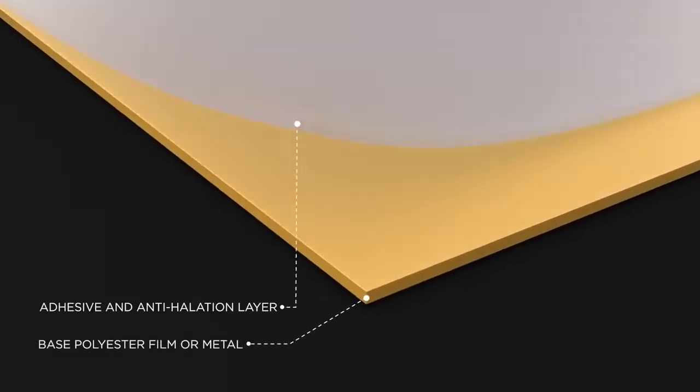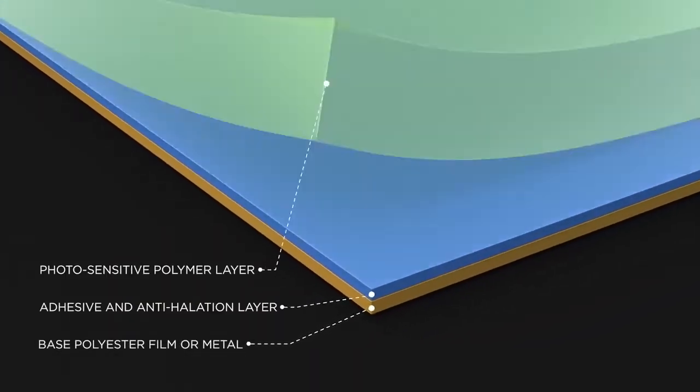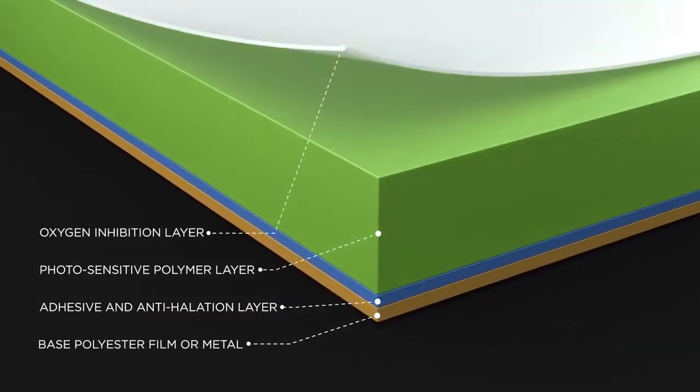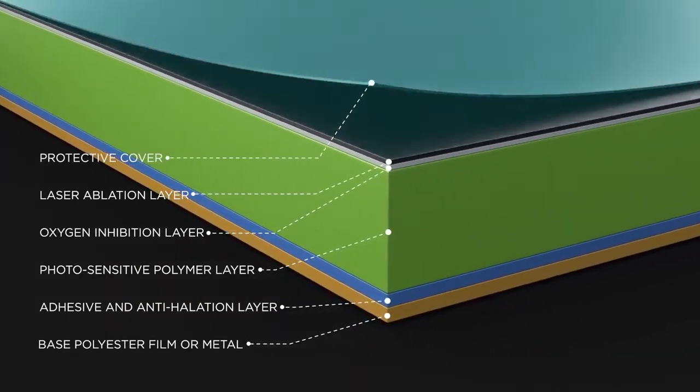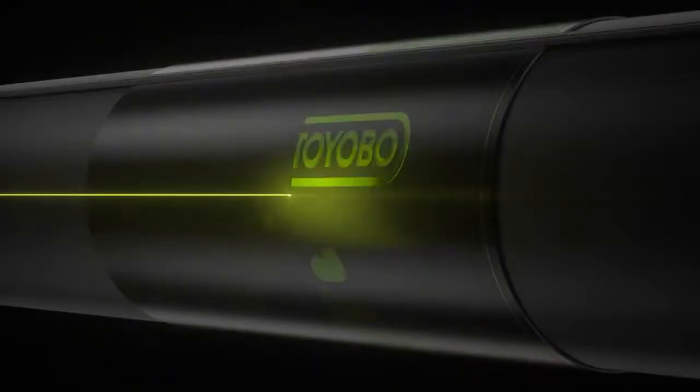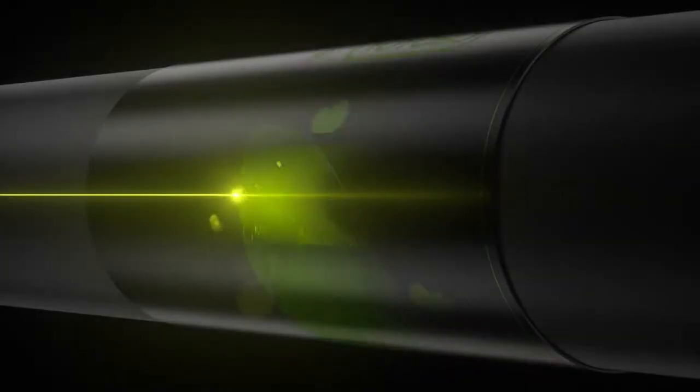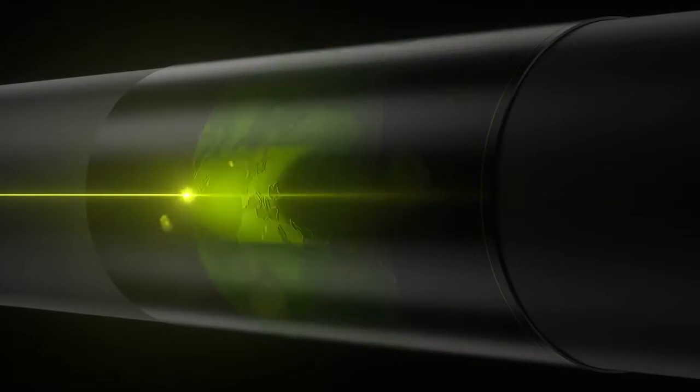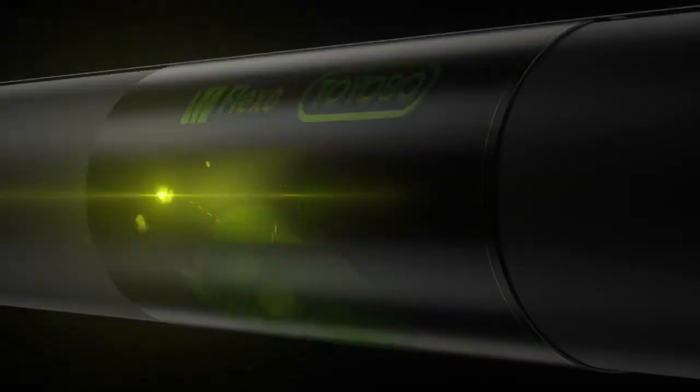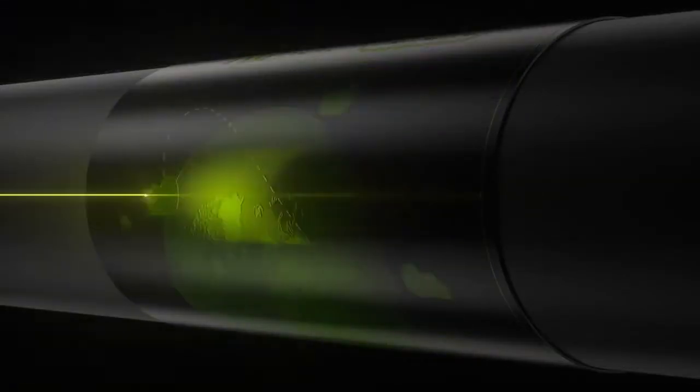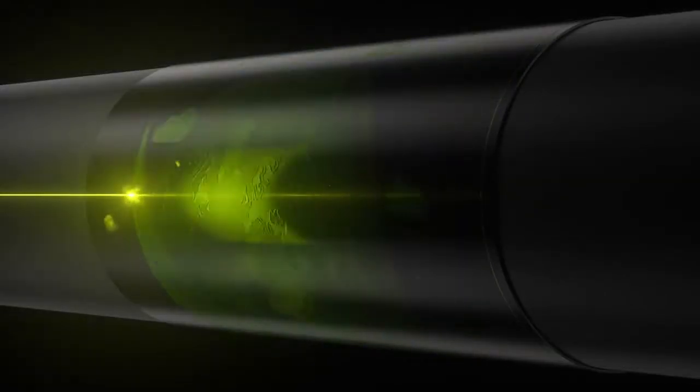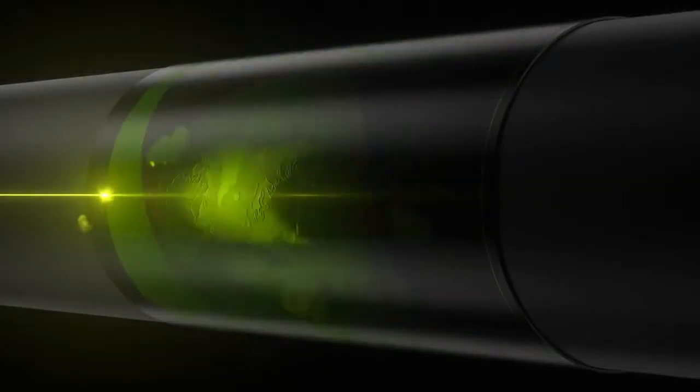There are six steps in the CosmoLite CTP plate making process. Step 1: back exposure - expose the back of the plate with UVA light for setting the floor thickness. Step 2: laser ablation in a laser imaging device removing black layer with a high power laser to create the image.